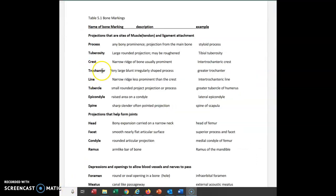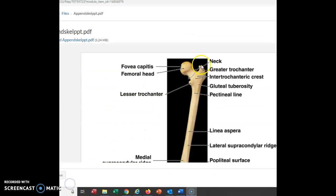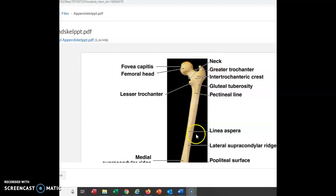Next we find something only found on the femur: the trochanter. When we had intertrochanteric, we were saying that crest lies between two trochanters. Our example is the greater trochanter — it's a very large, blunt, irregularly shaped process. Here's this big bump we call the greater trochanter, and further down we have another big bump called the lesser trochanter. These are only found on the femur and are large, irregularly shaped processes coming off the main bone.